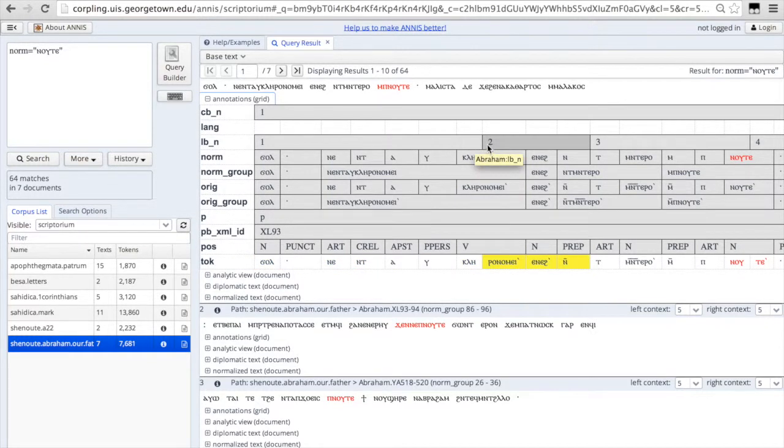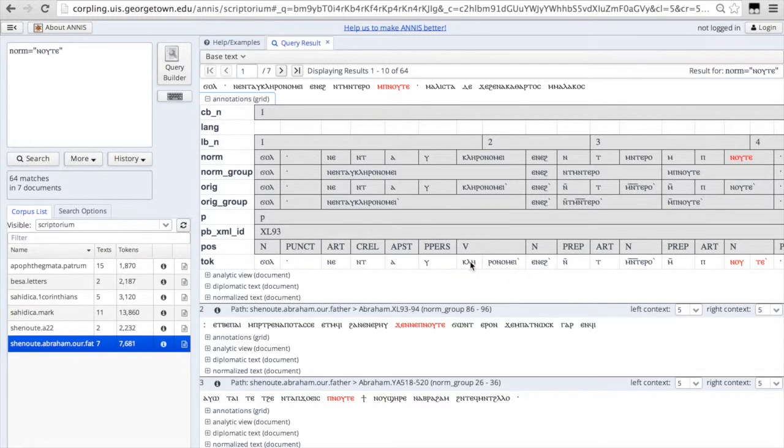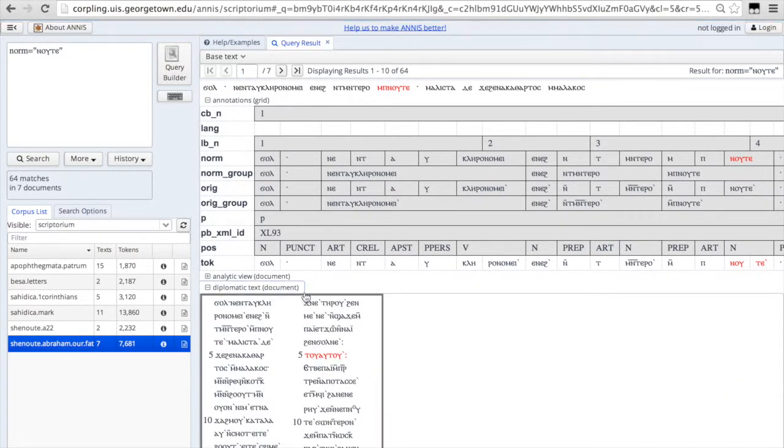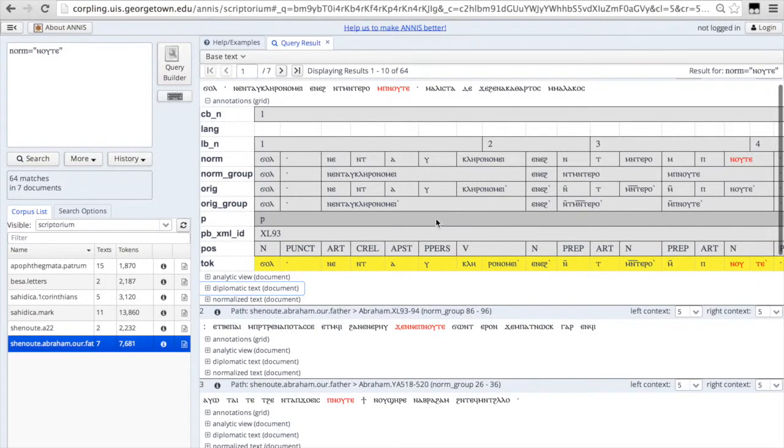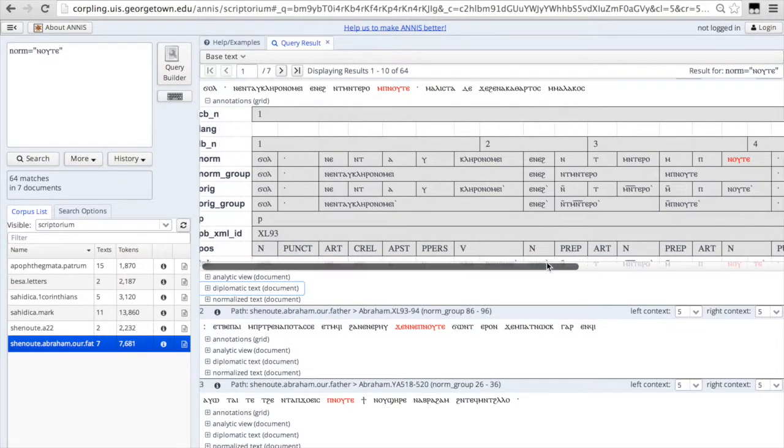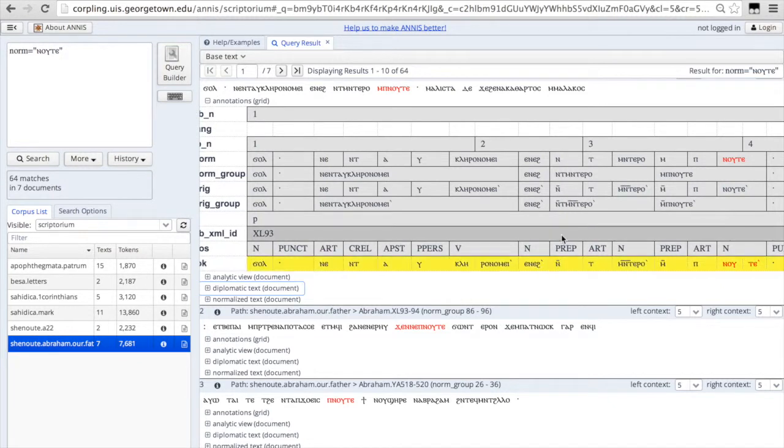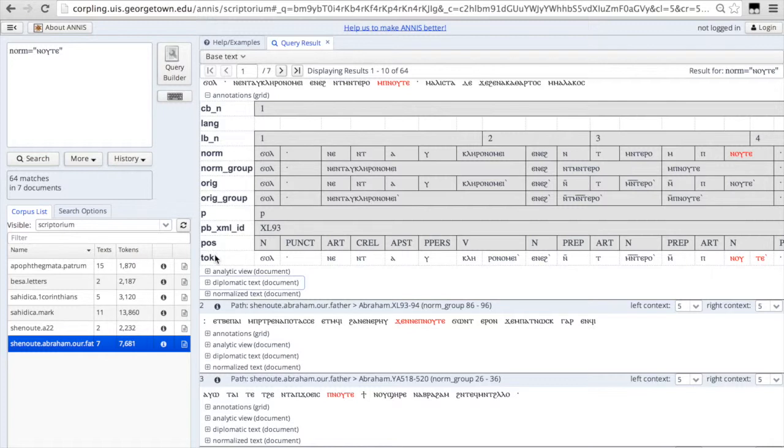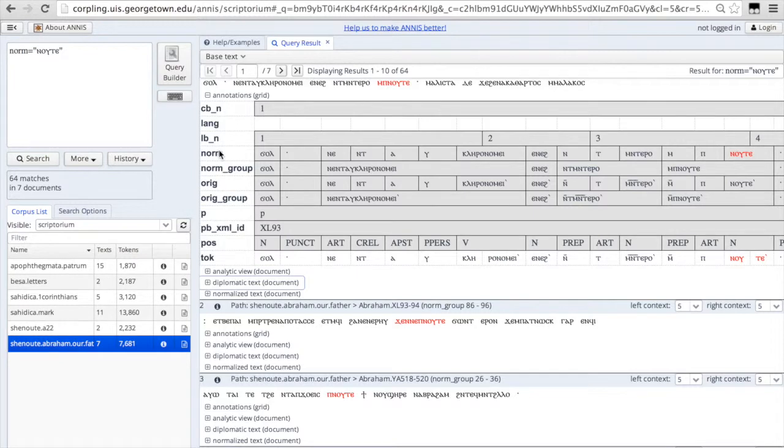If you open this little visualization, the diplomatic text, you'll see that. So the token is the smallest level of data. It doesn't necessarily correspond to a word or a morpheme in Coptic. If you're searching, you probably don't want to search on the token layer. You probably want to search within the norm layer if you're doing a search just for words.